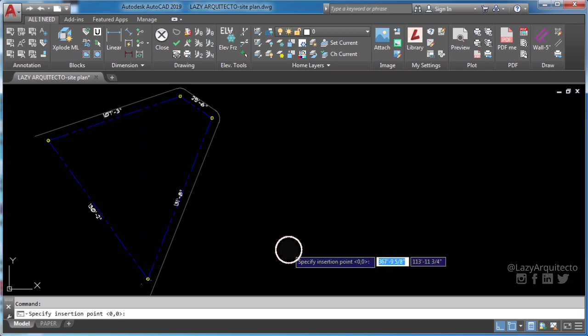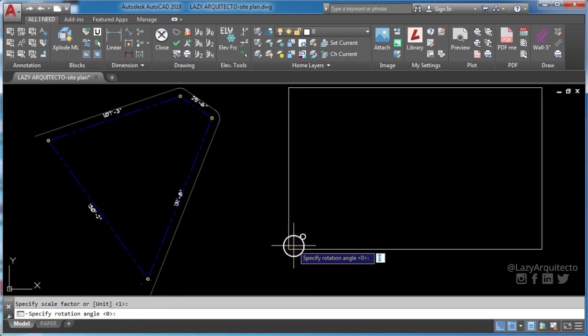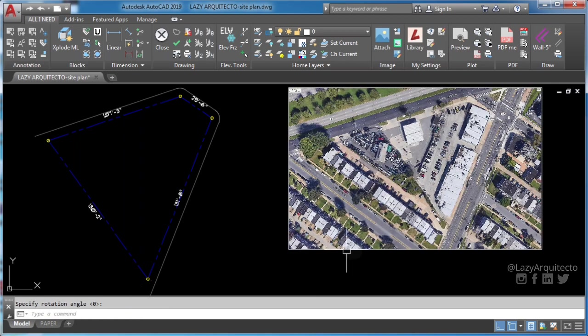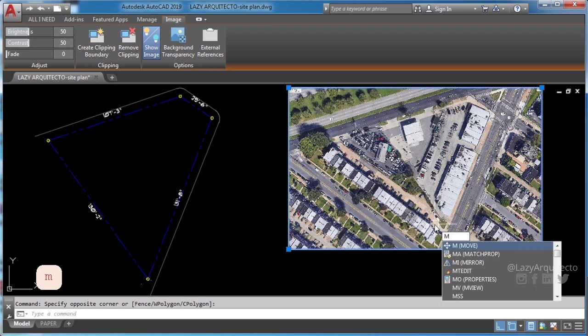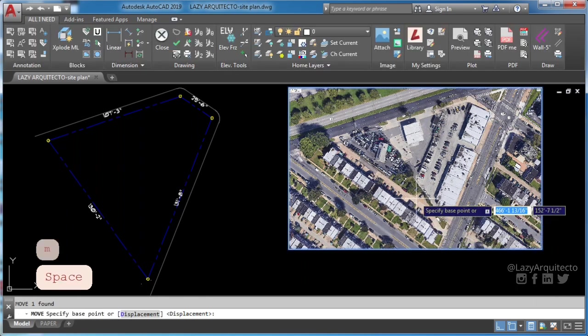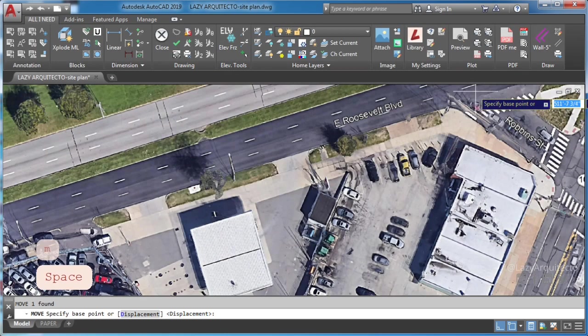First, I'll insert image by holding and dragging it to AutoCAD. Second, I'll move it to the correct position.